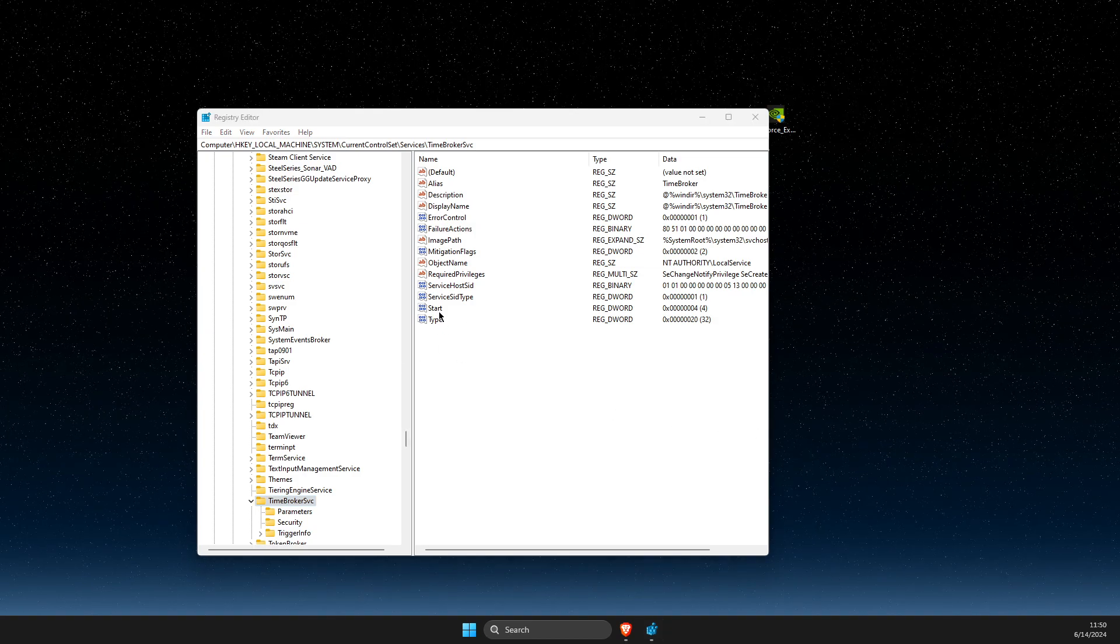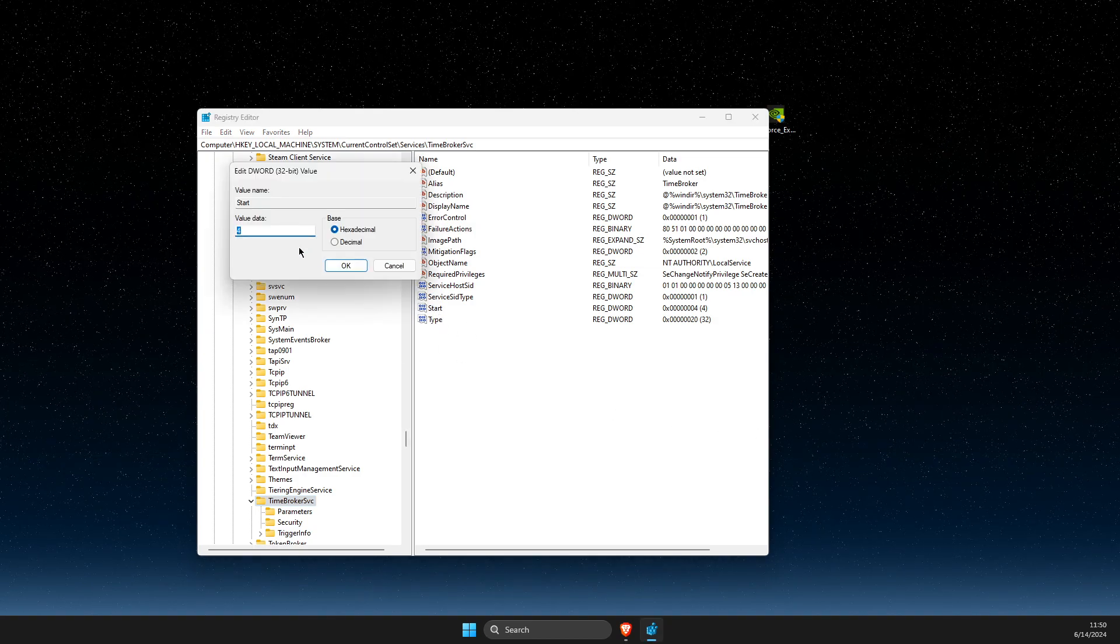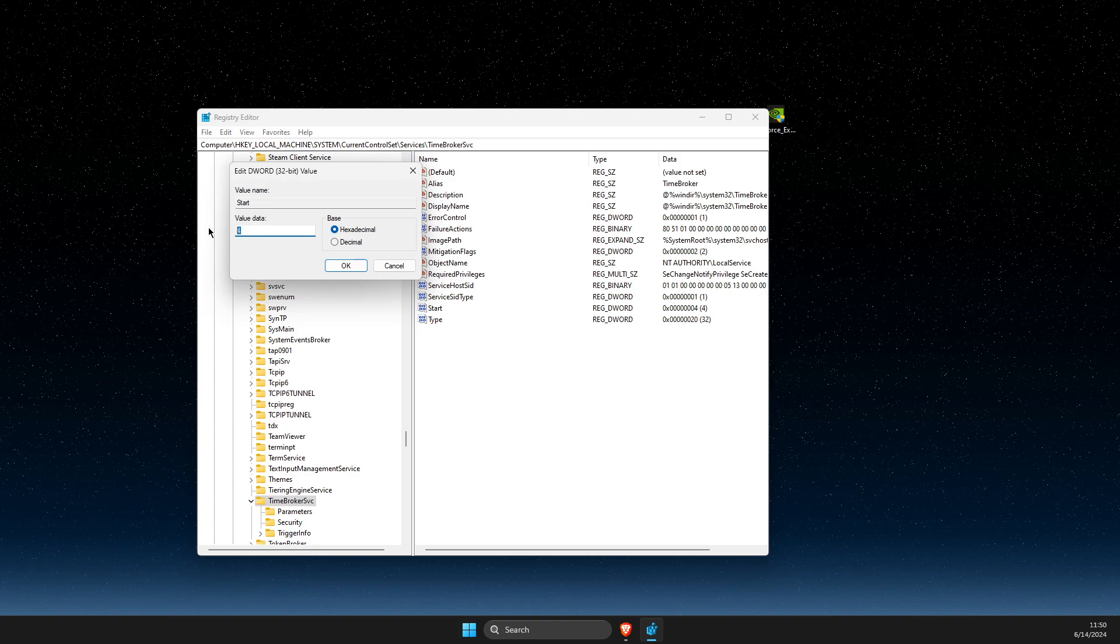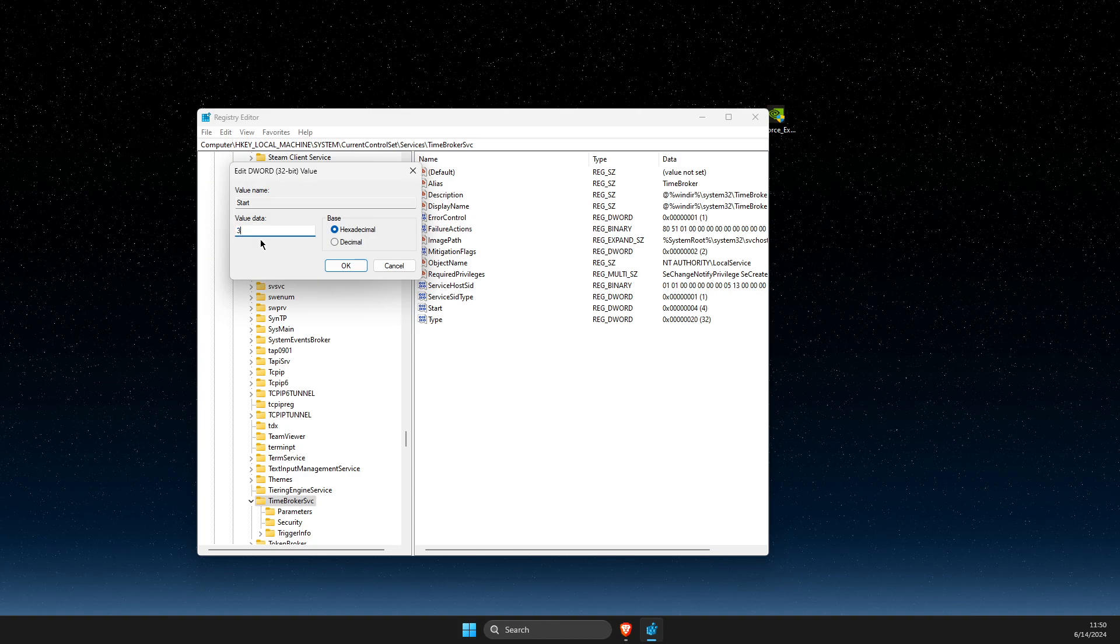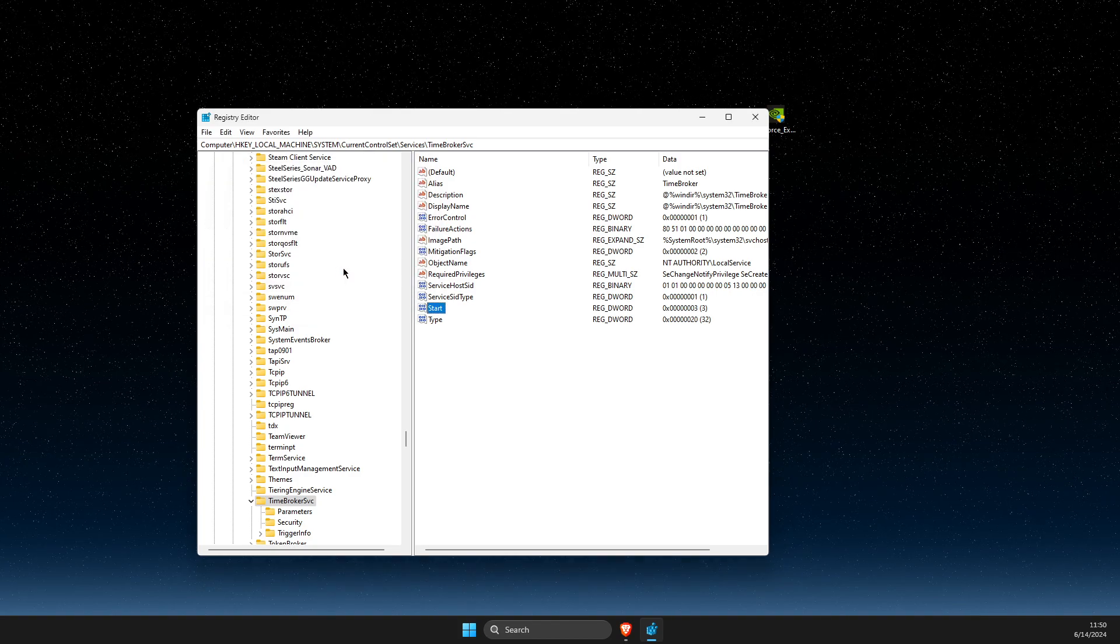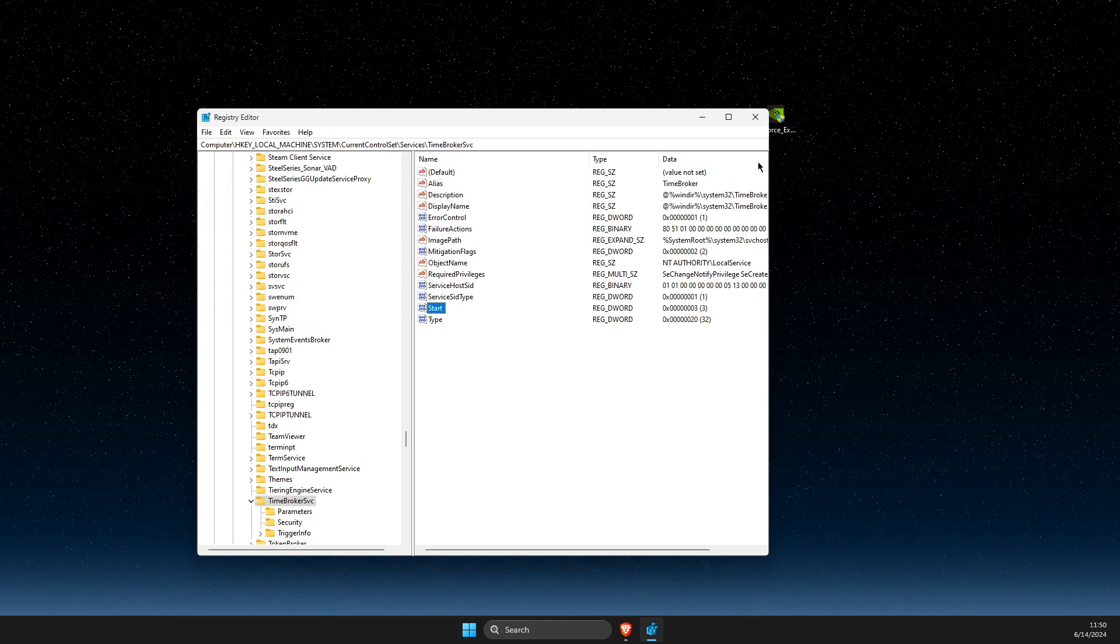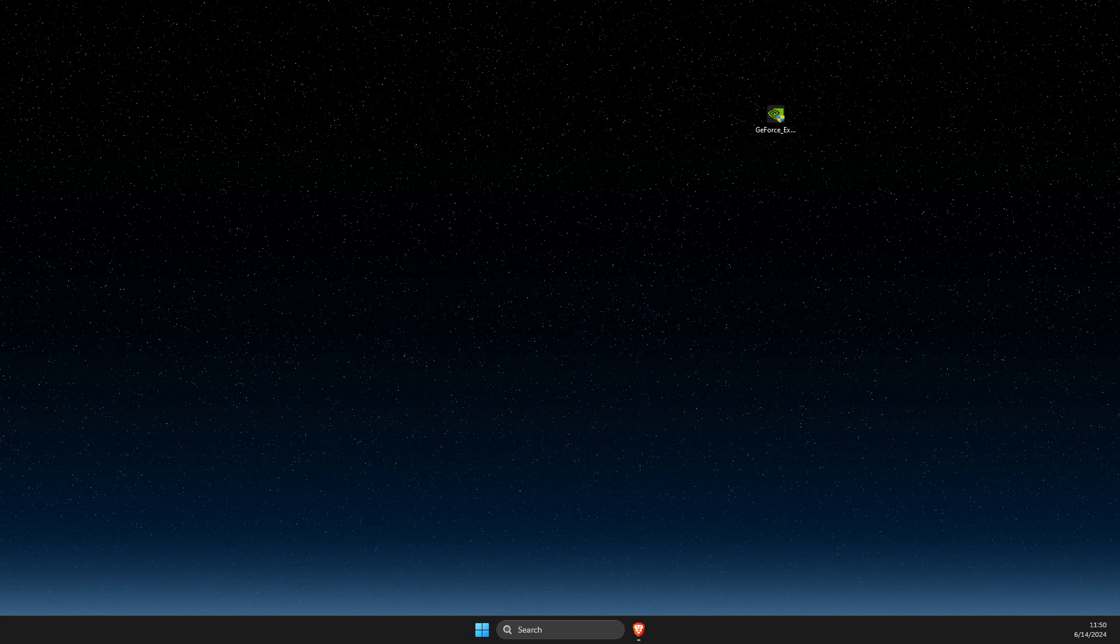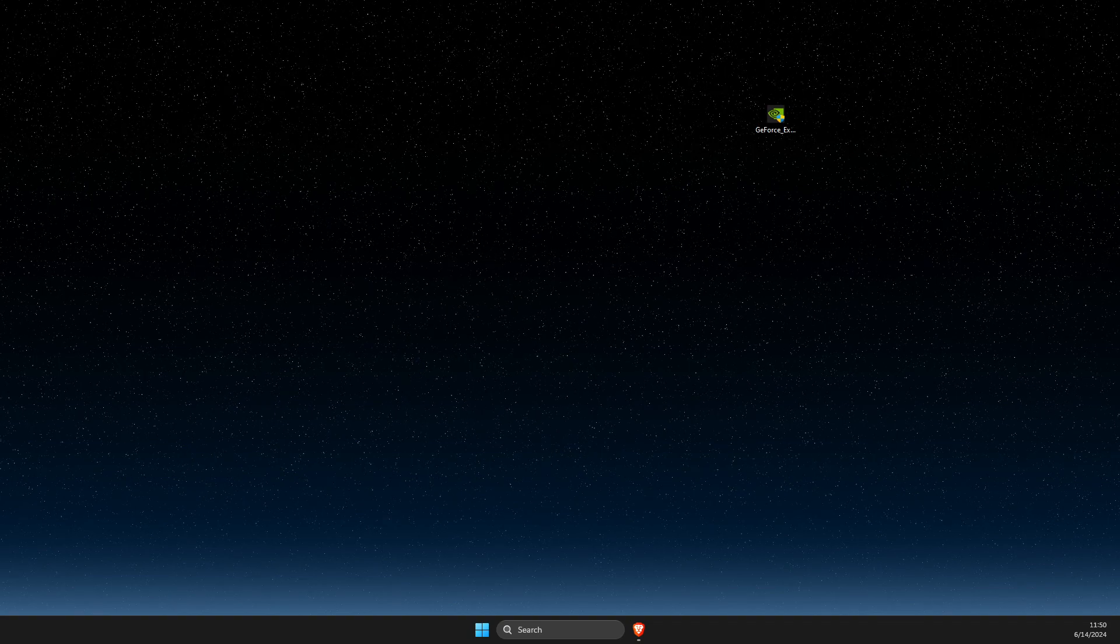Then click on Start and make sure that value data is on three. Press OK, restart your computer and your problem should be fixed. That's pretty much it.